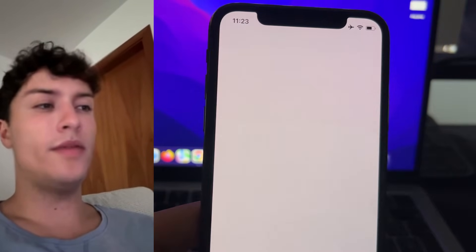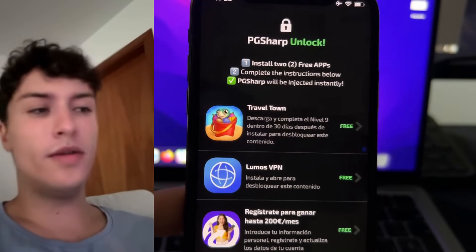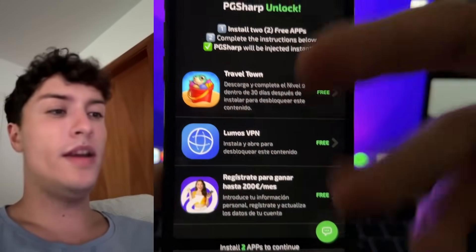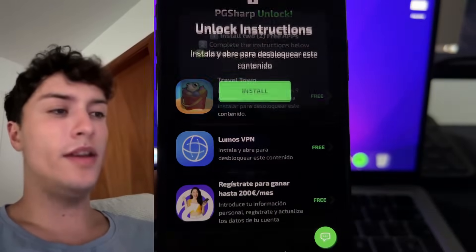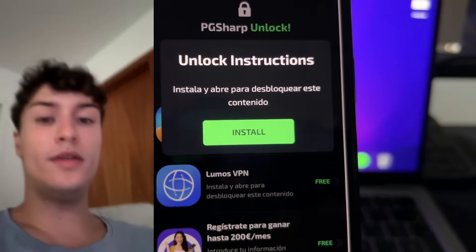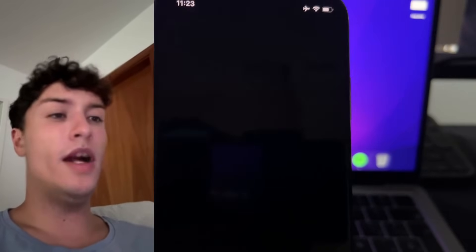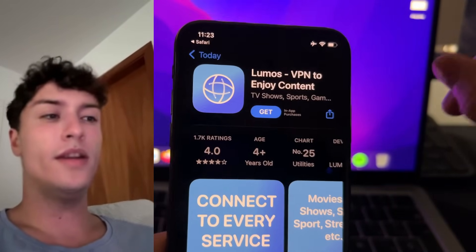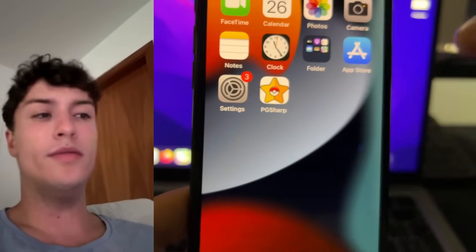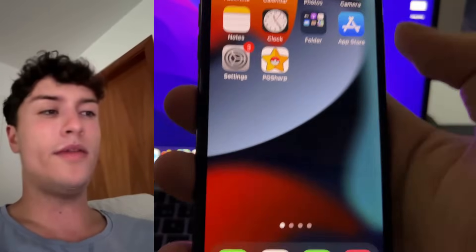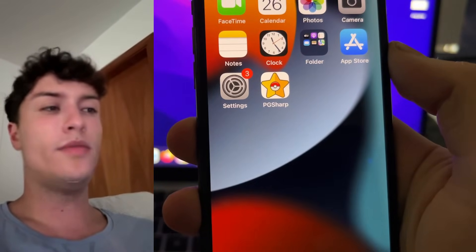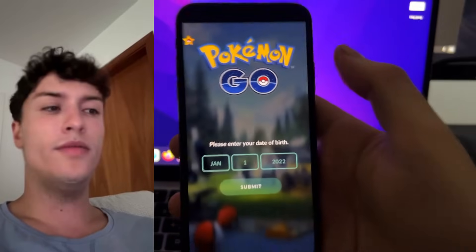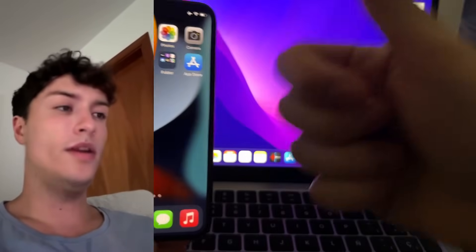Wait until the process completes and you'll see a page with two or three apps. You need to install two of these apps — all of them are from the App Store — just follow the instructions. For example, choose the VPN app, press Install and open it to unlock the page. After you've done this with two apps, the page will be unlocked, you'll see a confirmation page, and then PgSharp will be automatically installed on your phone. Then you can open PgSharp and play it on your iOS device. I hope this tutorial has been useful — don't forget to leave a like and subscribe, and see you in the next video!